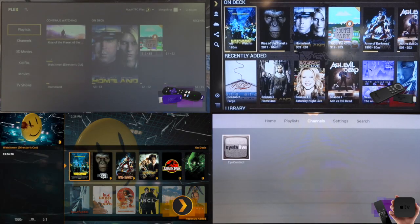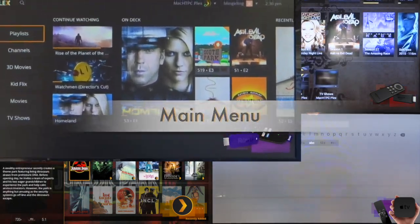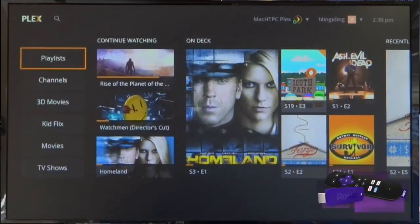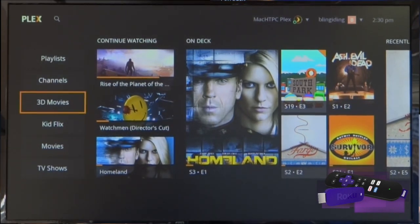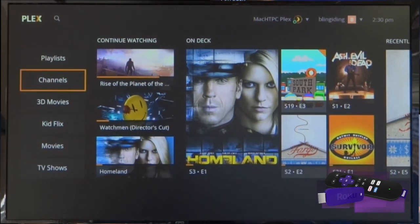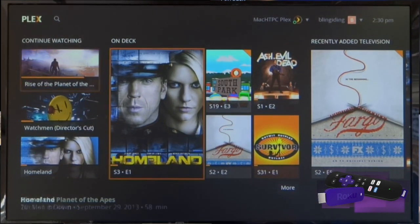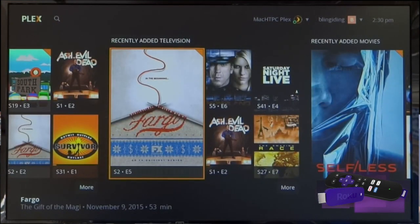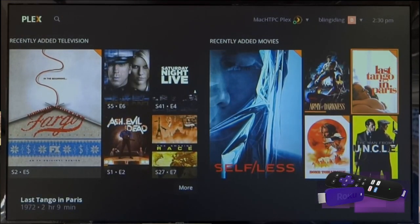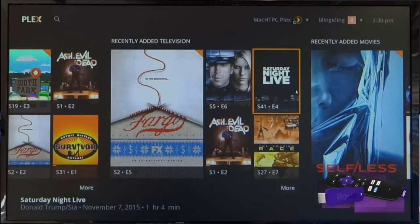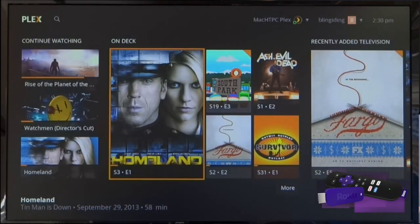Now that we have the app loaded, we'll take a look at the main menu for each, starting with the Roku streaming stick. You can see that the libraries are over to the left, then continue watching, on deck, and recently added media as you scroll left to right in an interesting tile format with large and small posters.